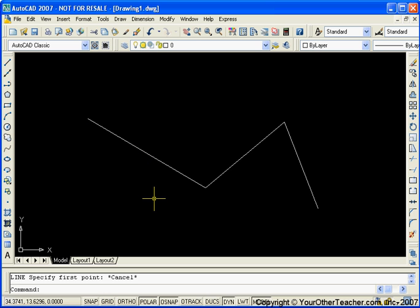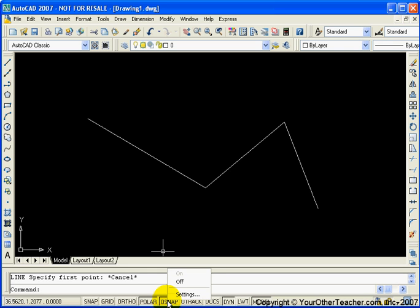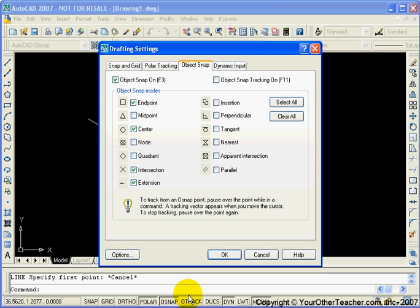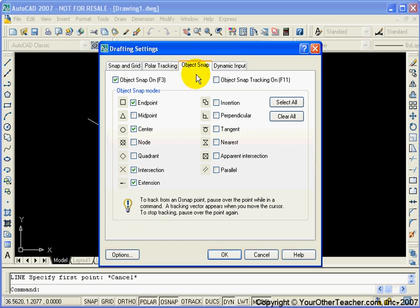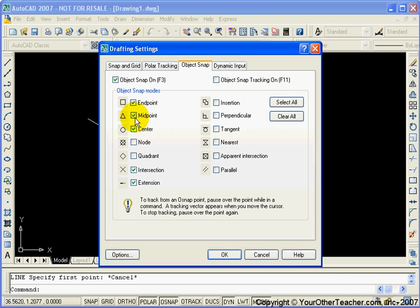And the way that we change settings is, well, one of the ways is we do a right click on the O snap icon down here. Or toggle. Again, that was a right click, not a left. Then we'll do a left click on settings. And that brings up this menu here. So currently, right now, the object snaps setting is looking for endpoints and centers and intersections, extensions, etc. But it wasn't looking for midpoints. So let's turn that on. And then we'll click on OK.